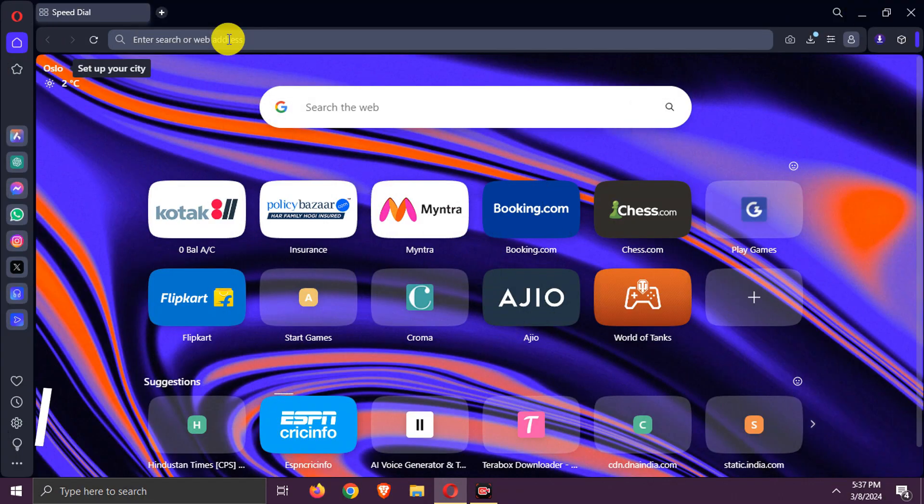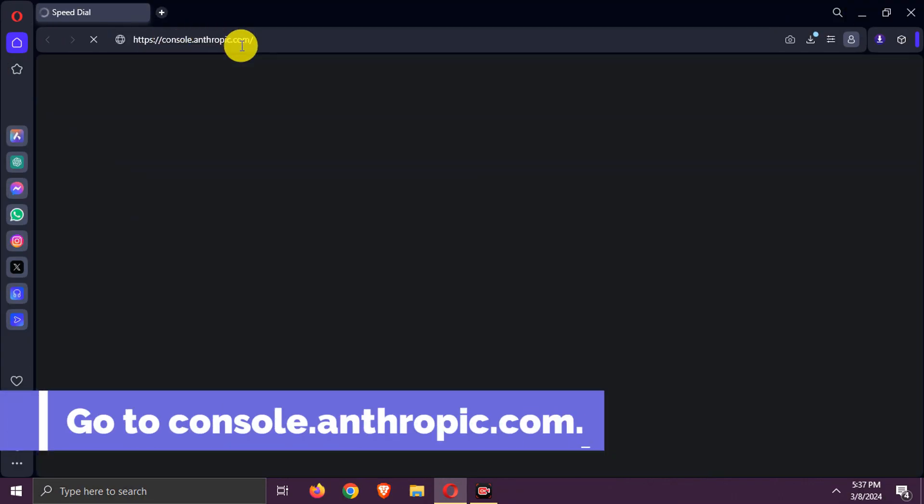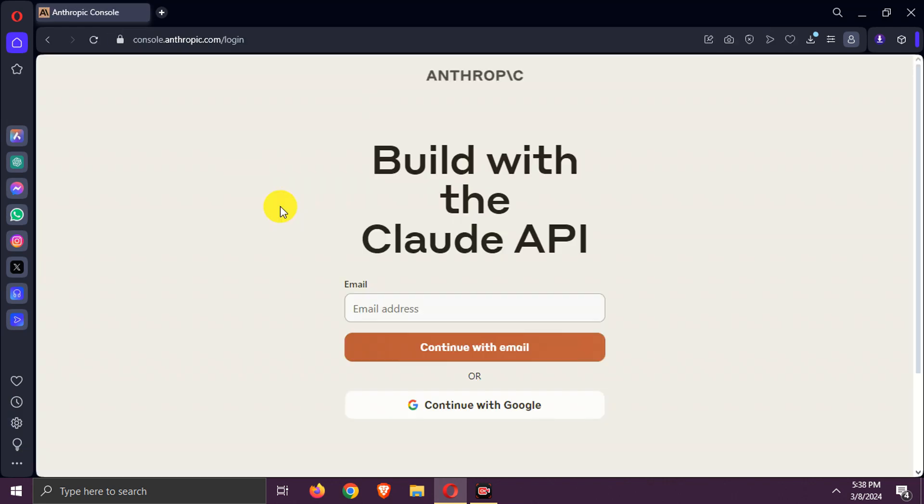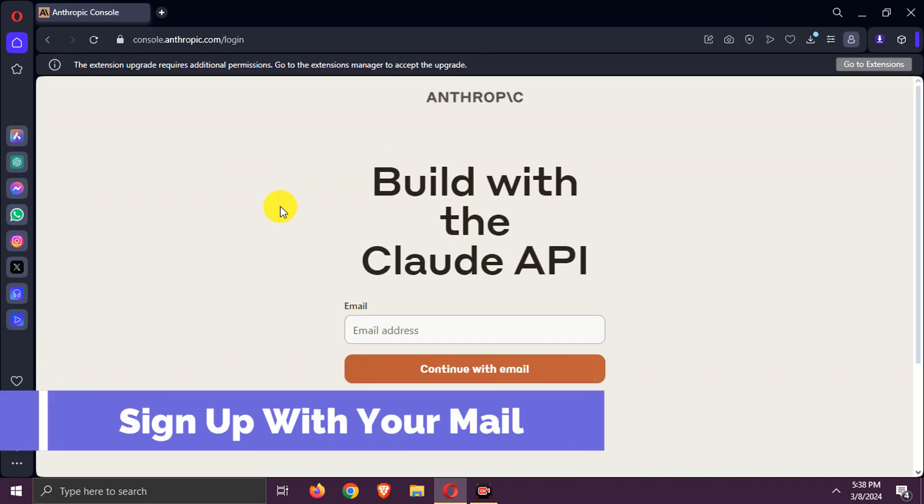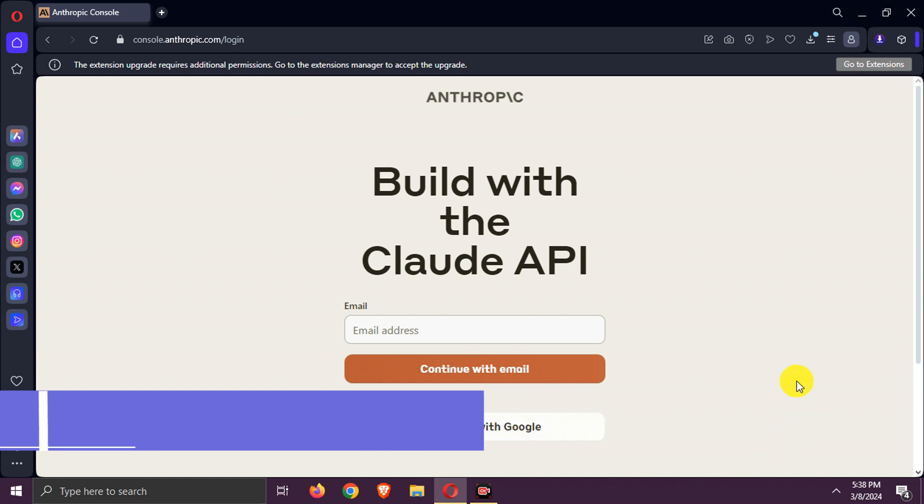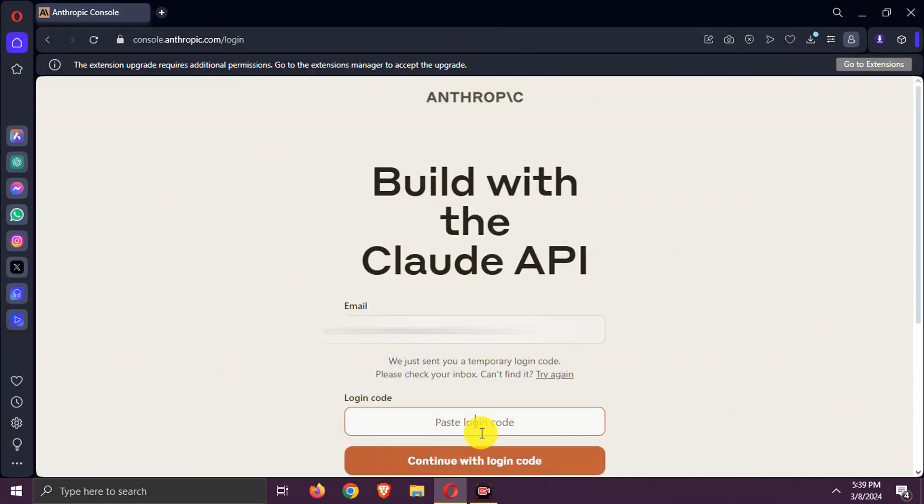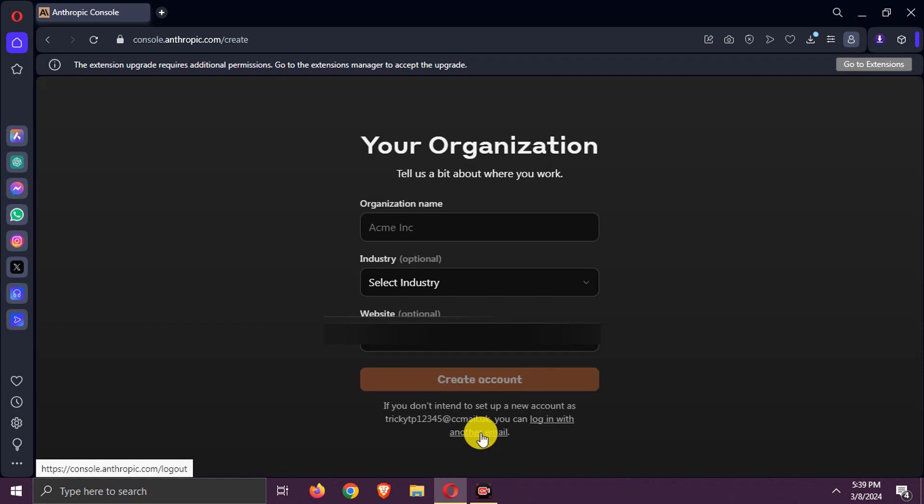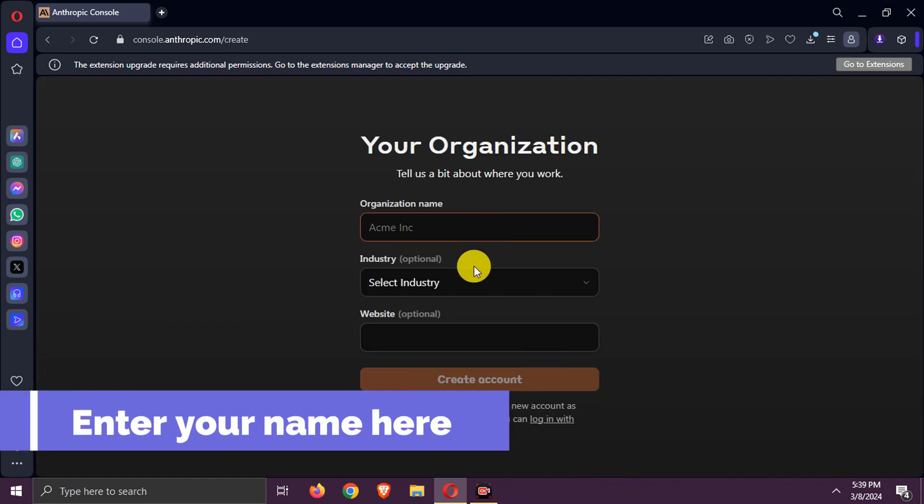Go to console.anthropic.com. Sign up with your email. Now, enter your name here.